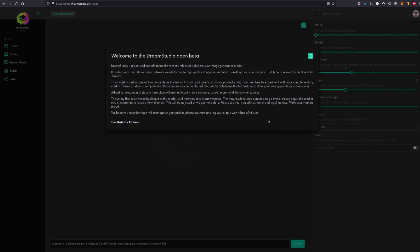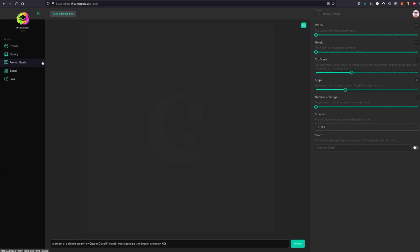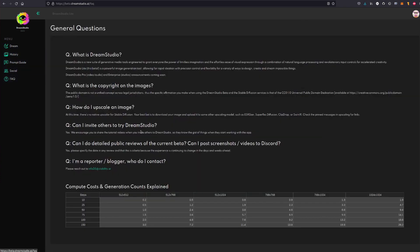Just type in a word prompt and hit dream. Obviously you can read the rest of that. The safety filter is activated so it may come across with some images that aren't quite what you'd expect. We've got loads of things going on here, we've got a menu here over on the left: dream, that's where we are now, history, a prompt guide, social, and an FAQ.